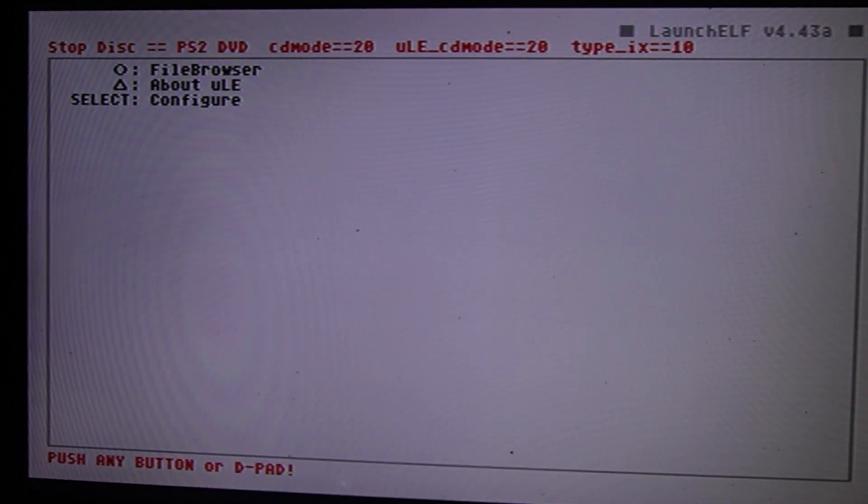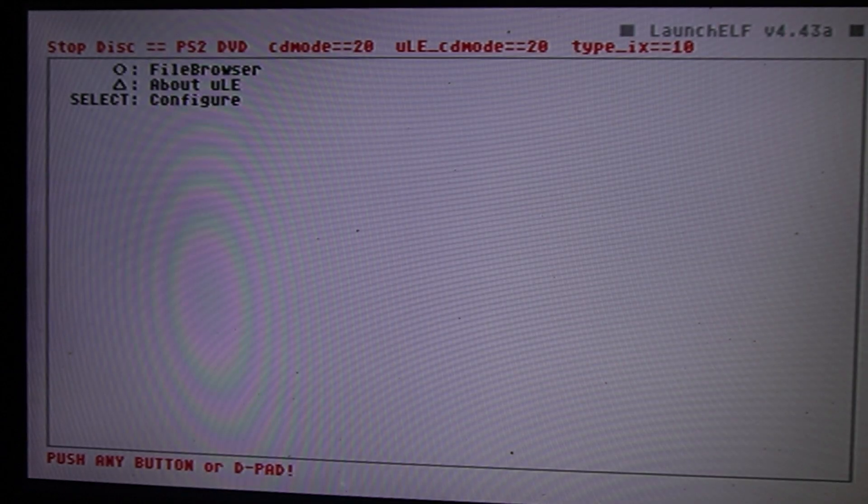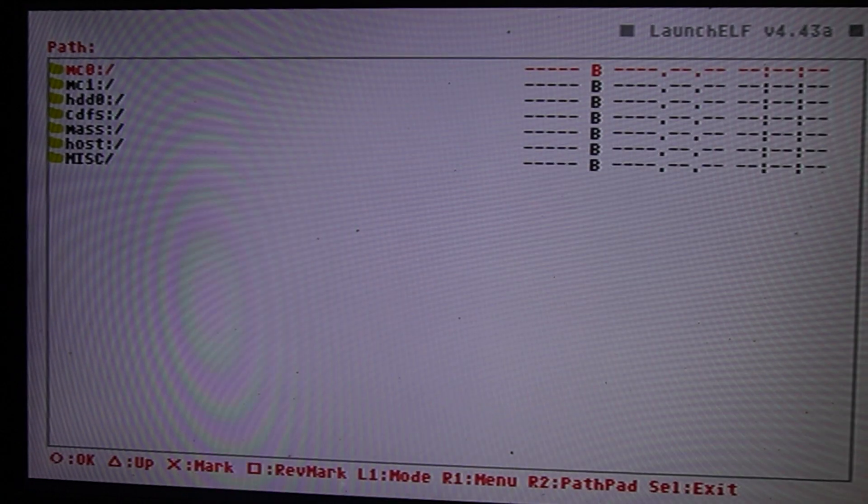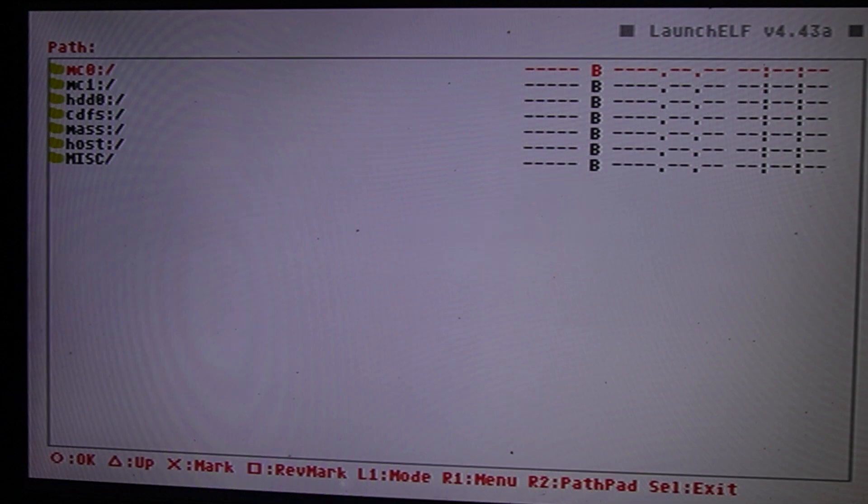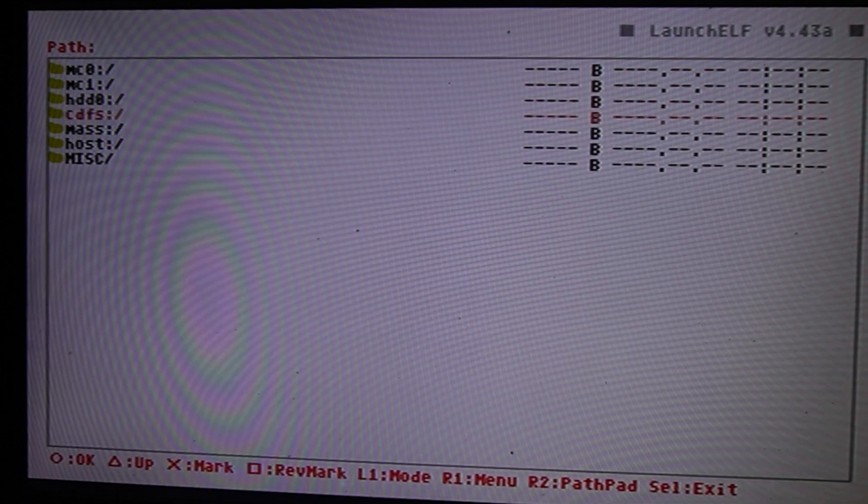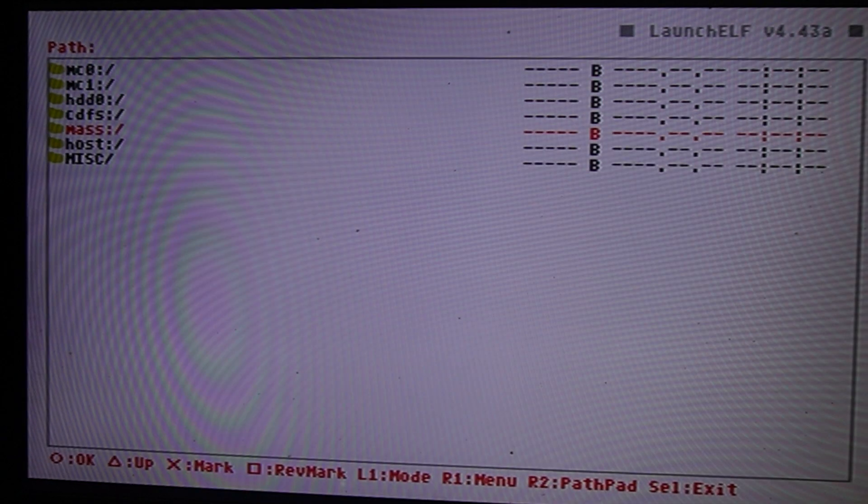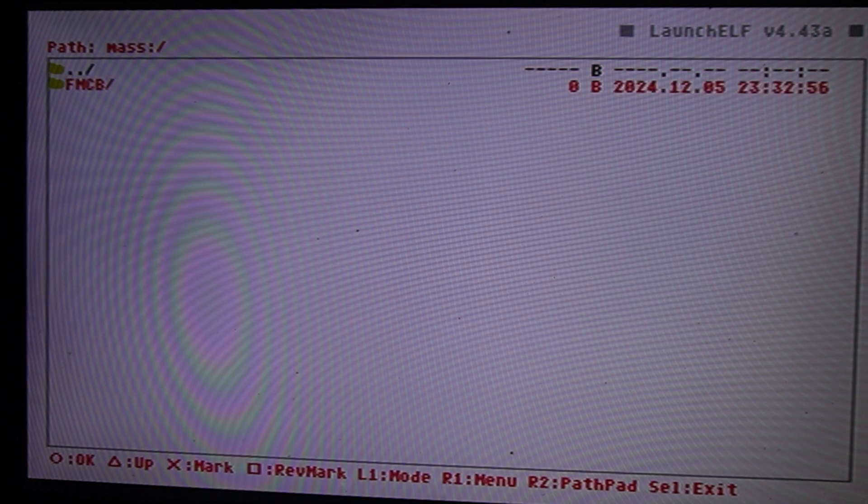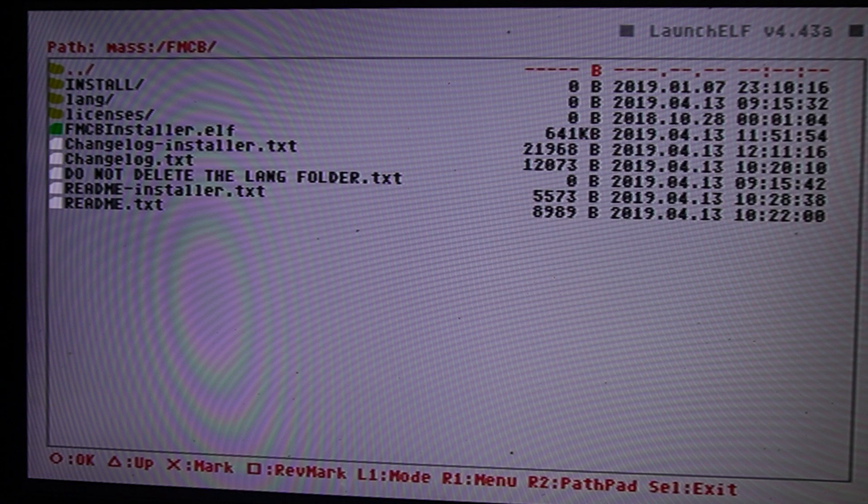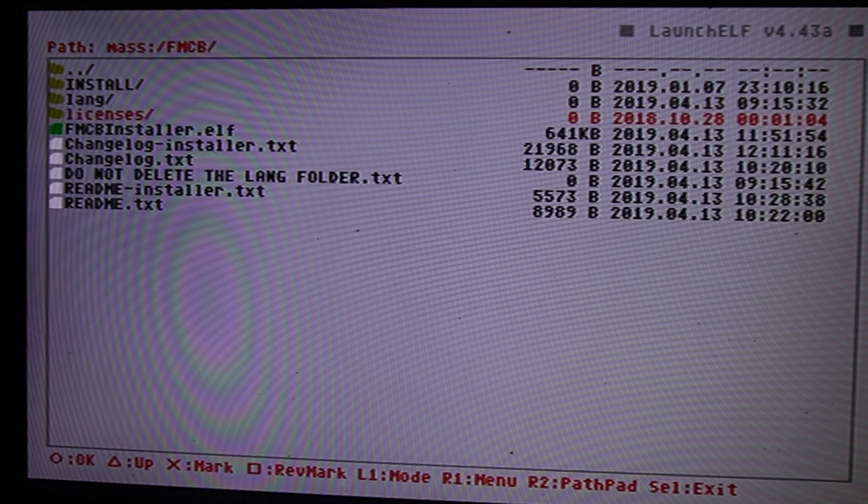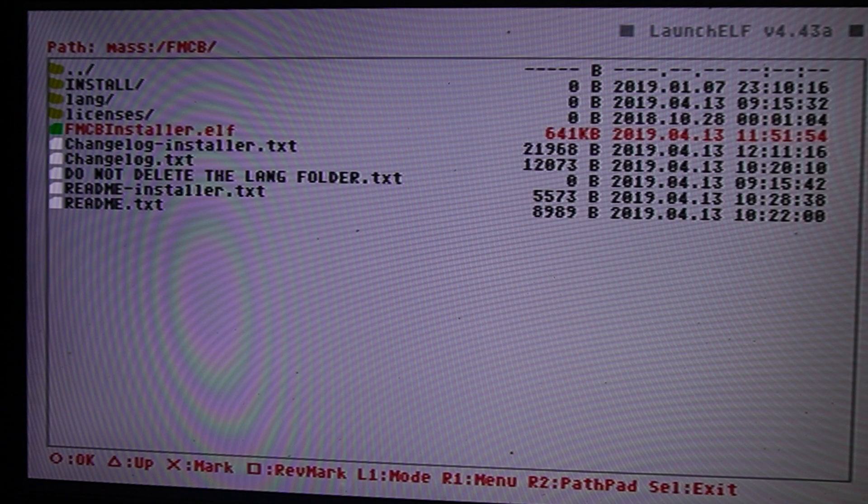Once on the screen, press circle on your controller to go to the file browser. Use the D-pad to navigate to mass and press circle. Navigate down again and press circle. Continue using the D-pad to go down to fmcbinstaller.elf and press circle to select it.